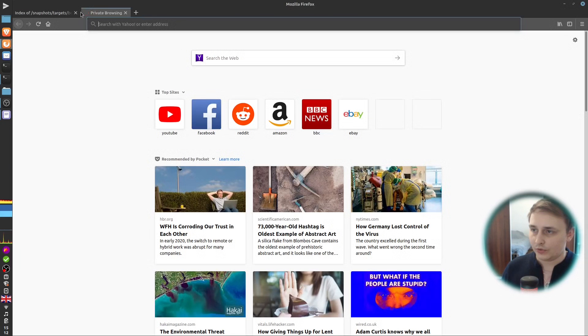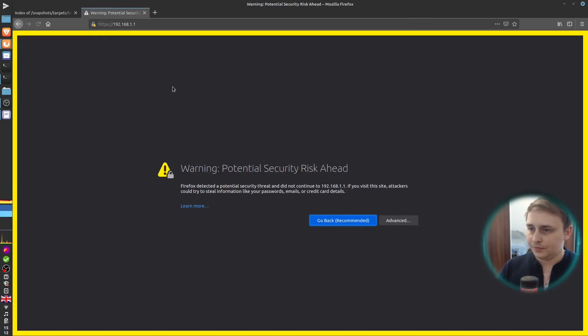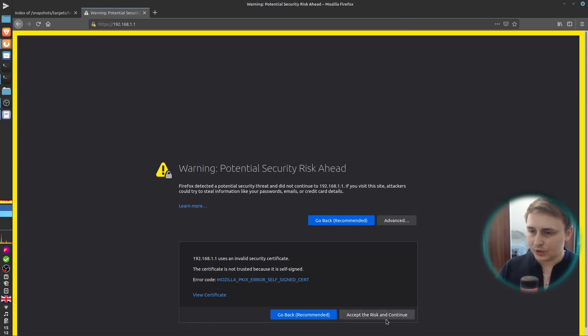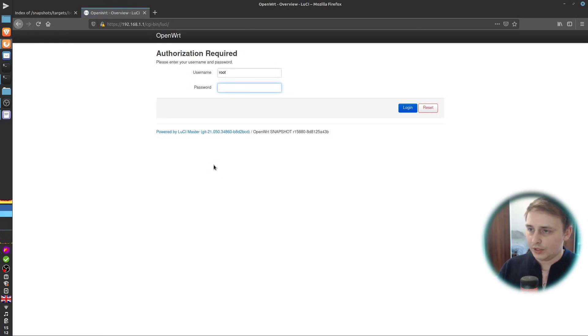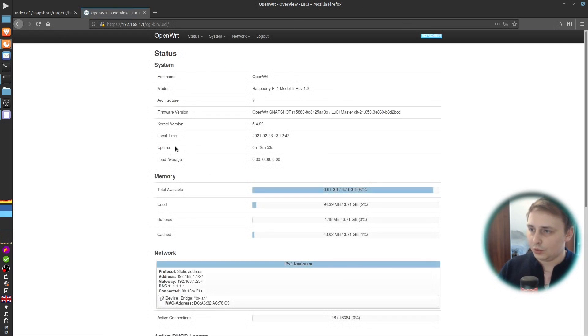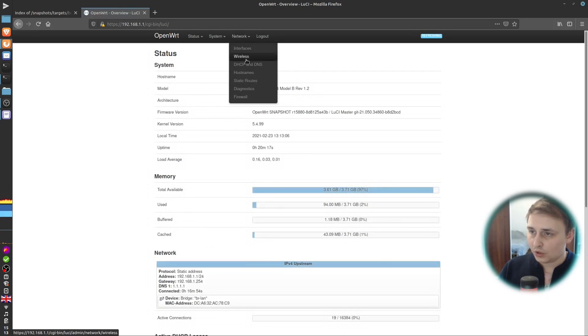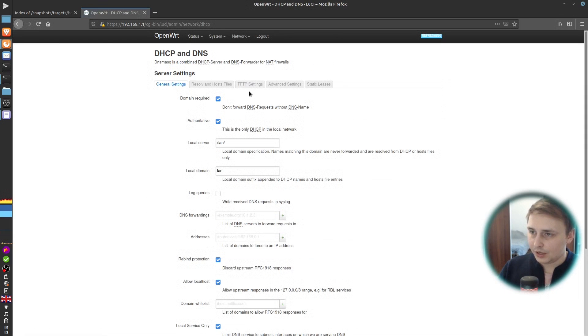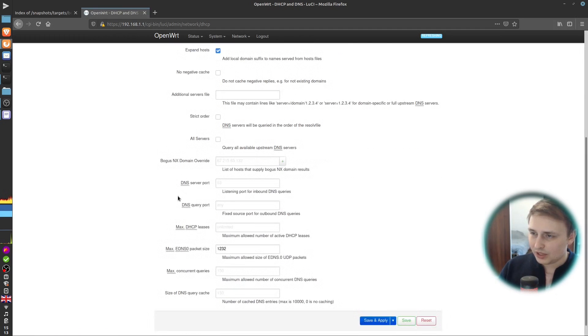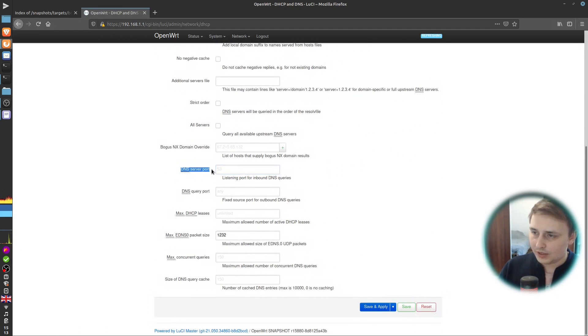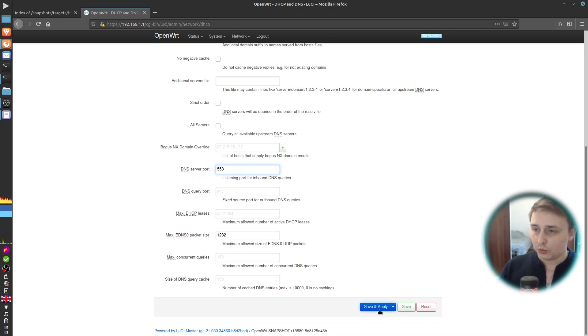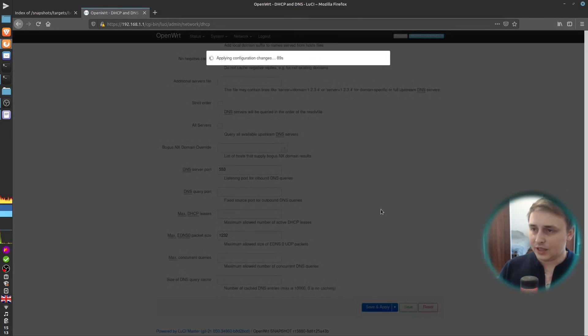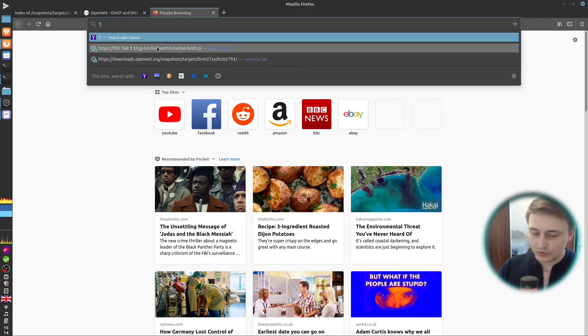Now that the AdGuard Home is ready, let's go ahead and configure it. So, first go to 192.168.1.1. Accept the self-signed certificate risk. Type in the super secure password you set up for your OpenWRT. Go to network, DHCP and DNS. Switch to advanced settings. Scroll down and find a server port option. Change it to 553. That way, we make sure that the default DNS server is not running on a default port and no client in our network is connected to it. Let's save and apply.